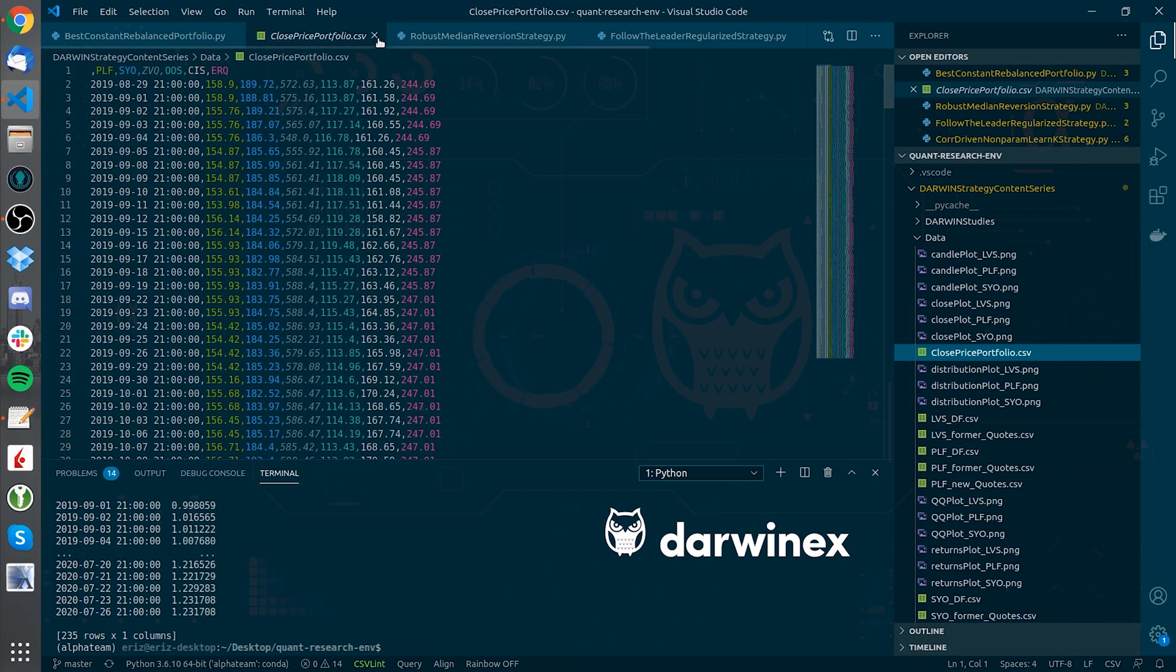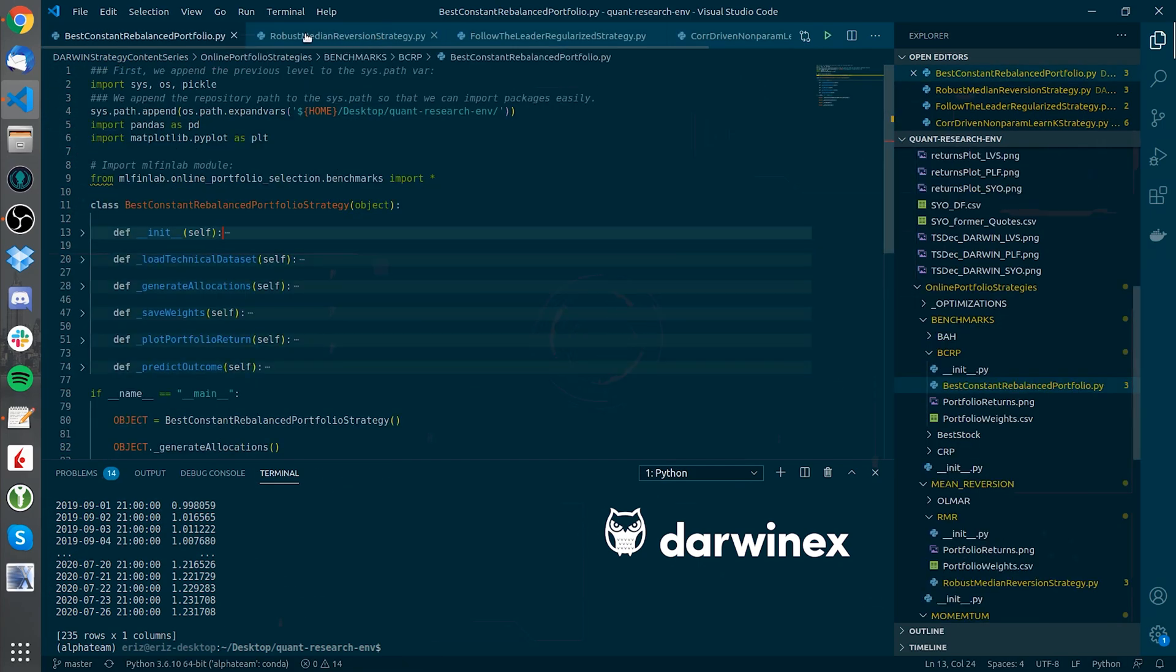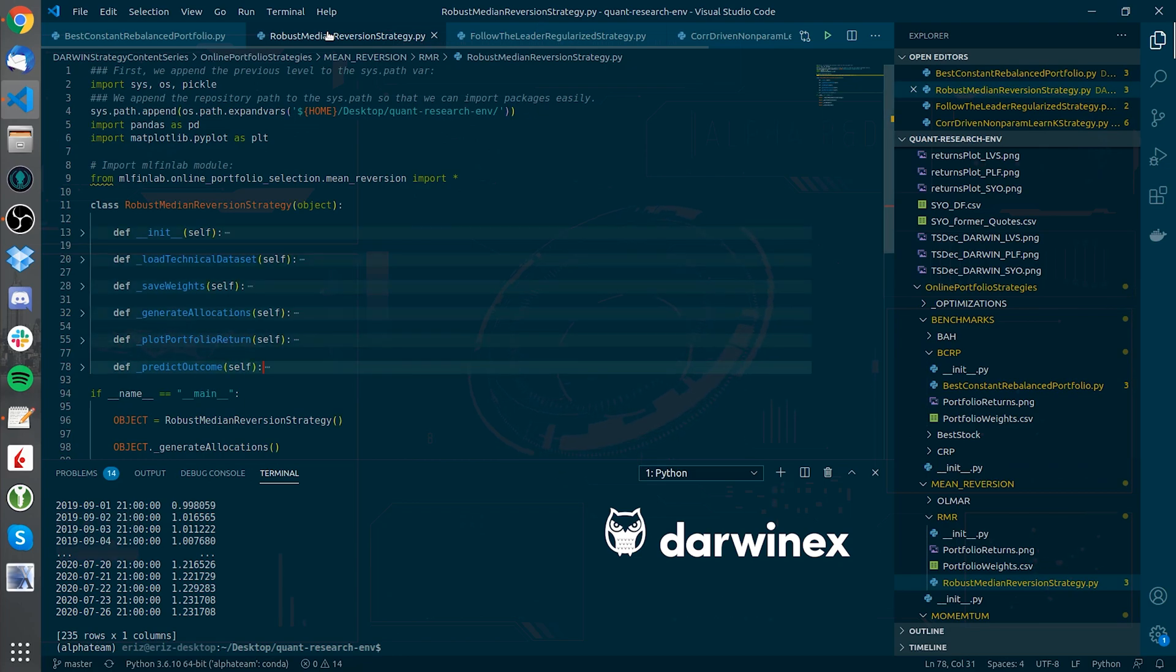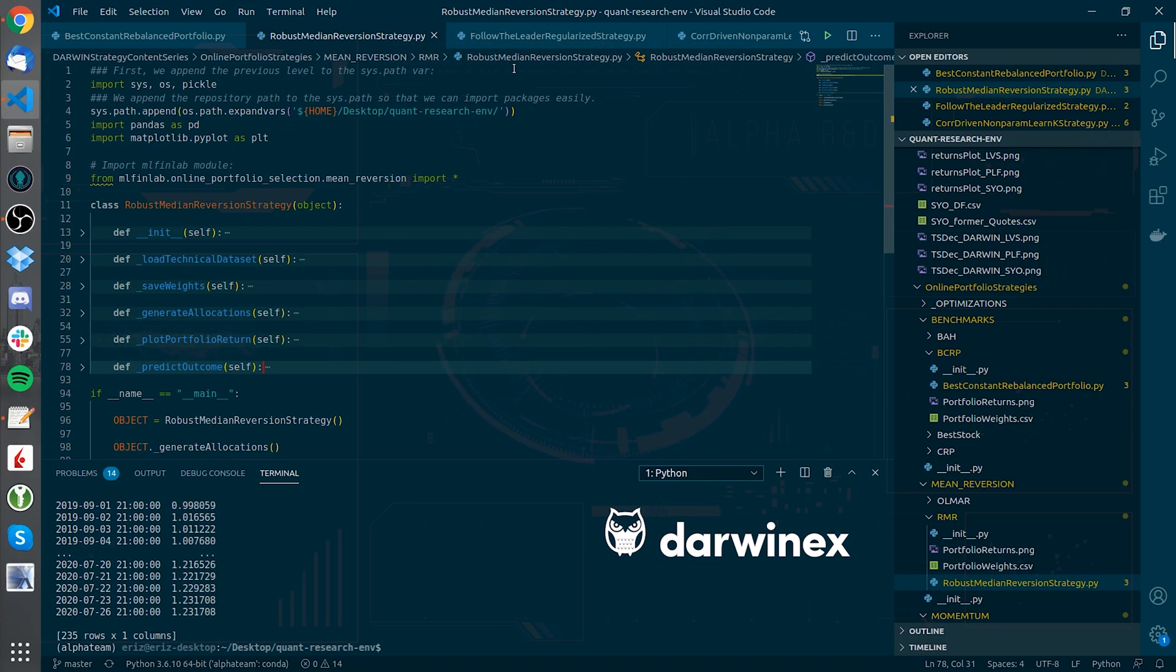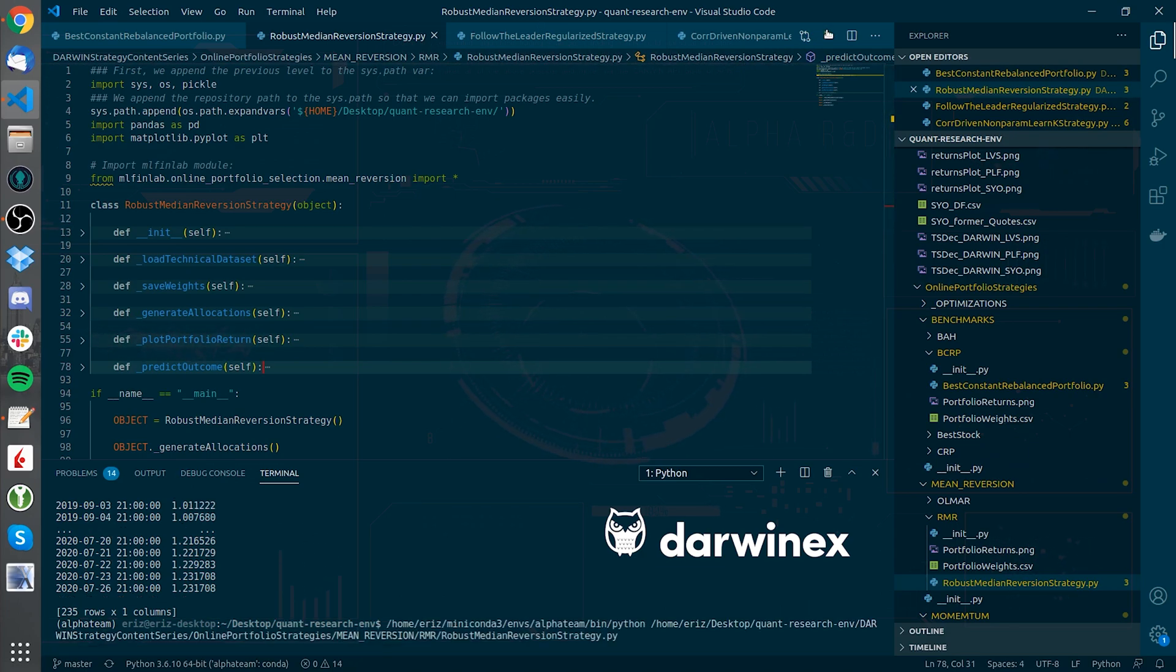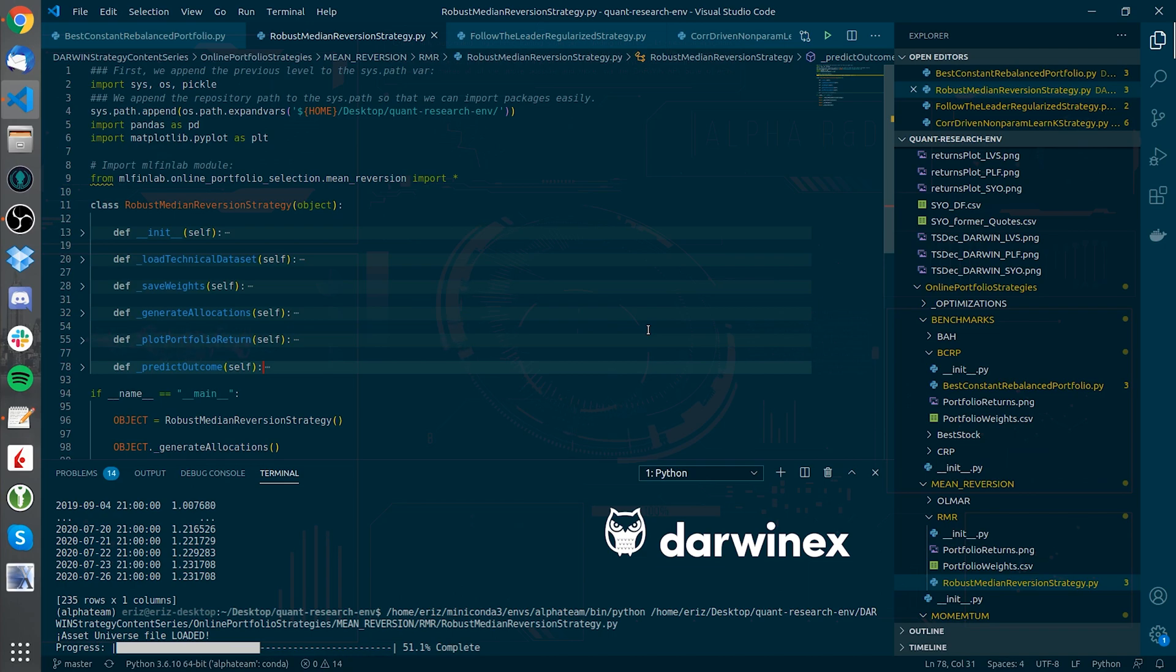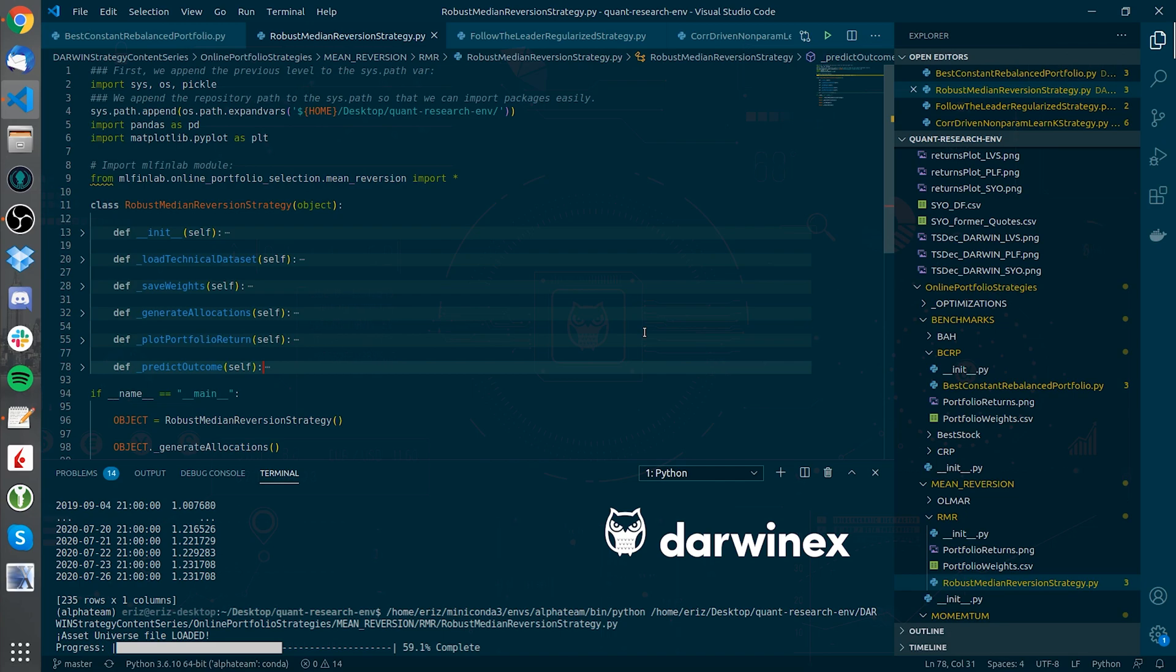Let's try now with a mean reverting algorithm. Let's try RMR as the mean reversion algorithm. There it goes. It takes some time. Let's see what is the final result.